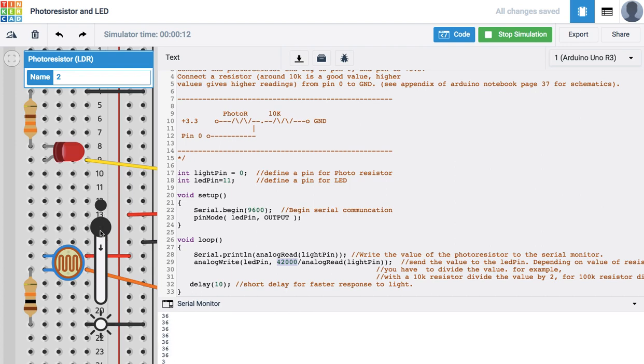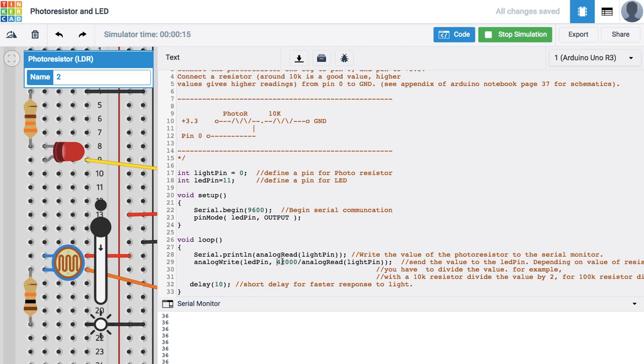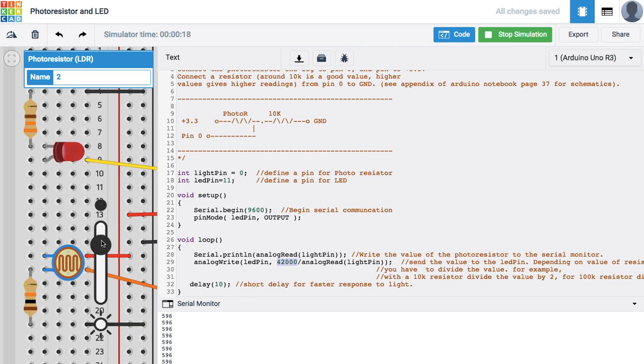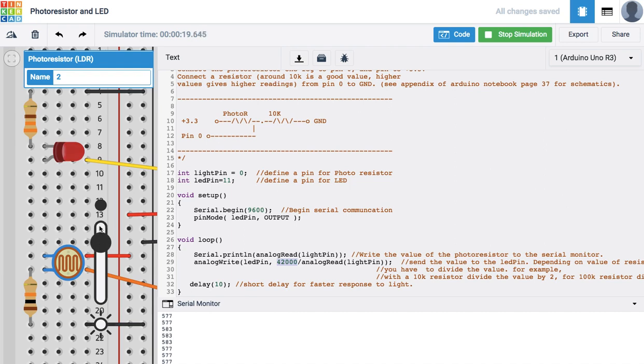So again, tinkering with this value right here will enable you to create a larger range of dimming, so that the light would more gradually dim and you can go ahead and do that with your sketch. I hope you enjoyed this and enjoy using your photoresistor.